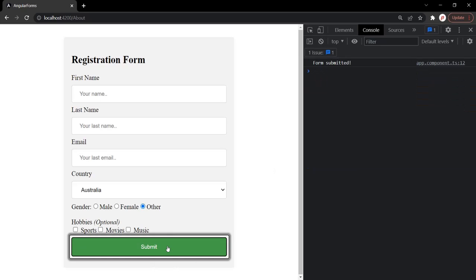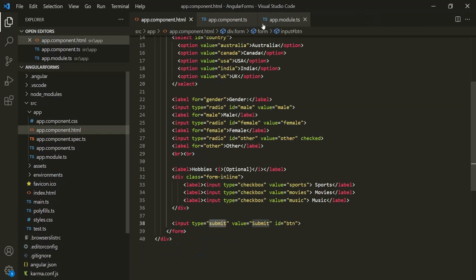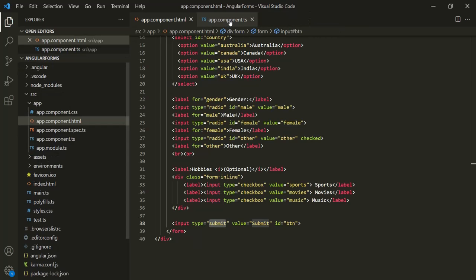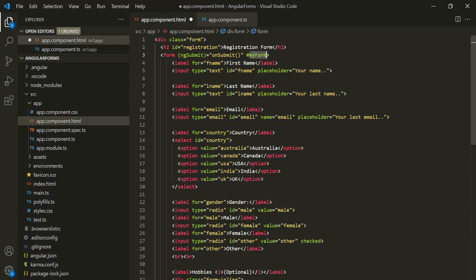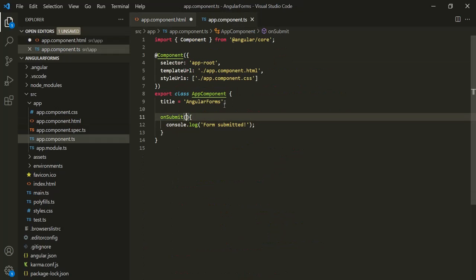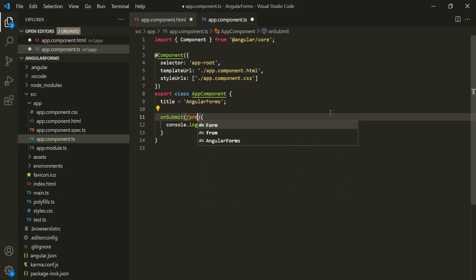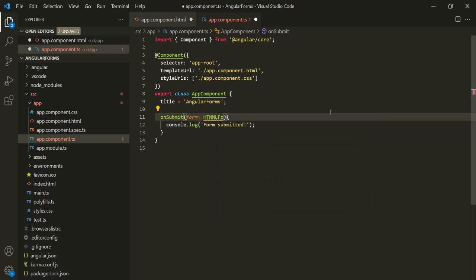Instead of logging a string message, I want to get access to this form element. Inside the onSubmit method, we can specify a local reference variable — let's call it myForm — and pass this local reference variable to the onSubmit method as its argument. So this method is going to receive an argument called form, and it is going to be of type HTMLFormElement. Let's log that form parameter and see what it stores.